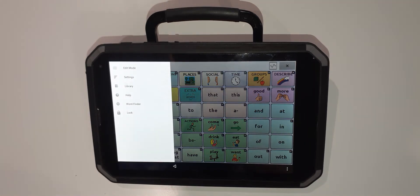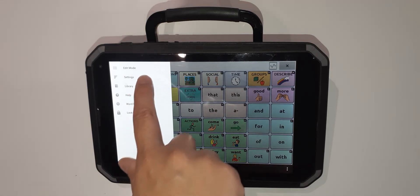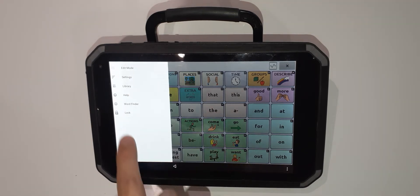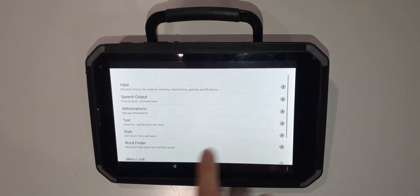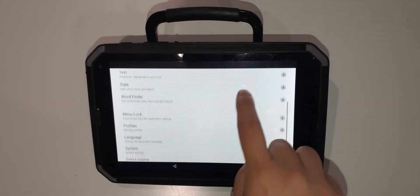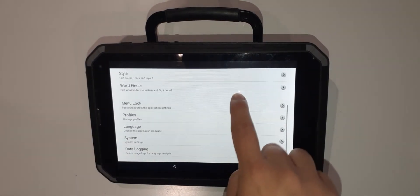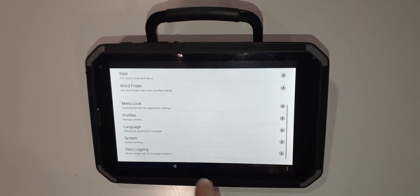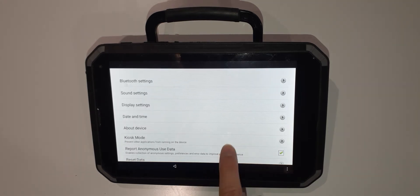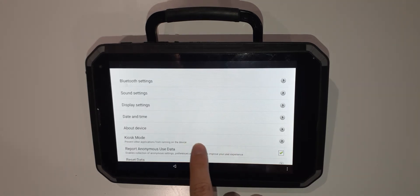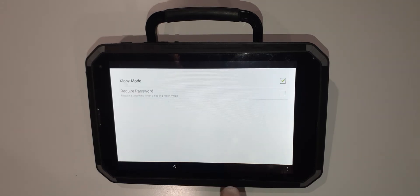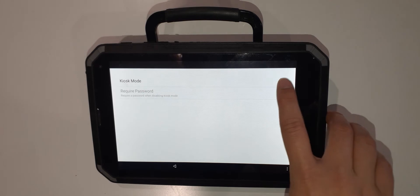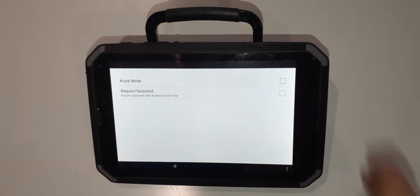Navigate to the menu button, settings, scroll down to system, I'll see kiosk mode, and I'm going to uncheck kiosk mode.